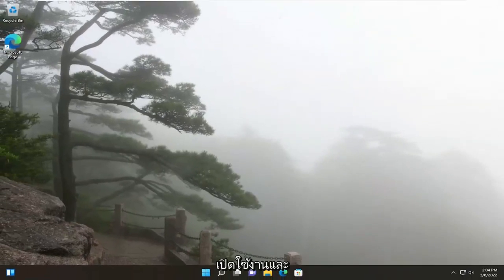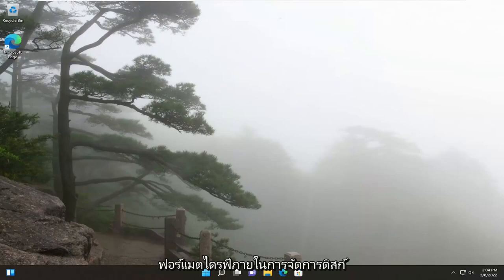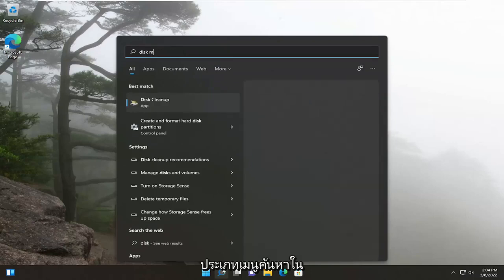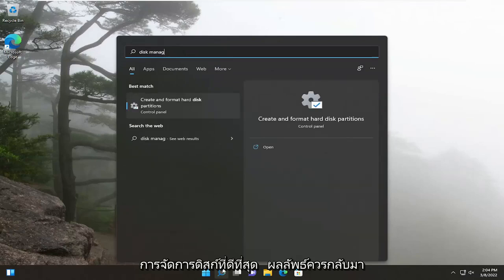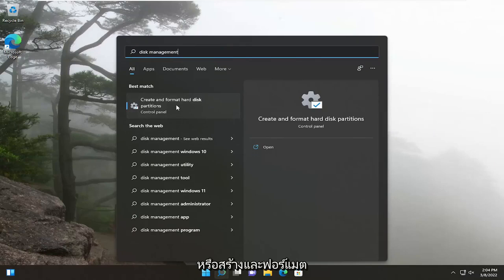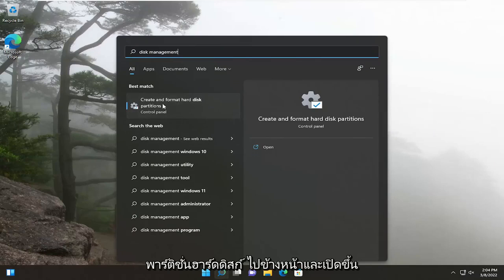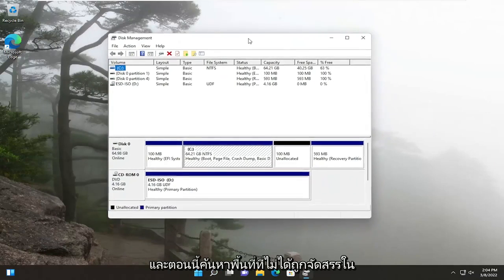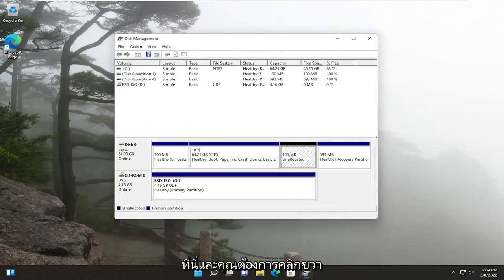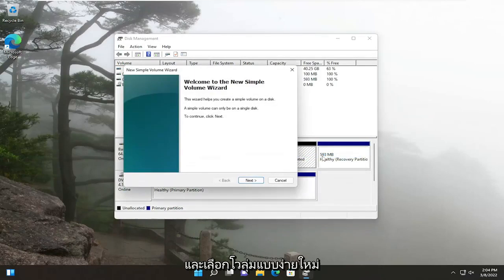Something else we can try would be to go ahead and enable and format the drive within Disk Management. Open up the search menu, type in Disk Management, the best result should come back with Create and Format Hard Disk Partitions. Go ahead and open that up and locate any unallocated space in there. Right-click on it and select New Simple Volume.